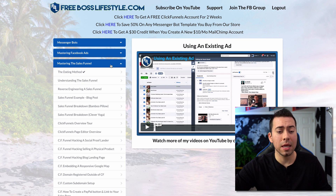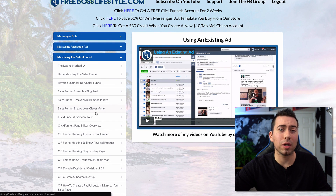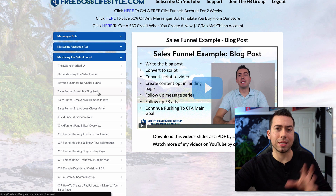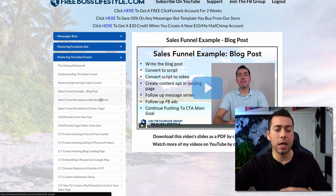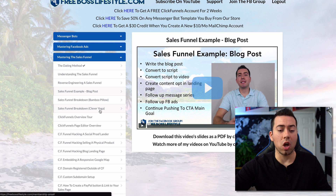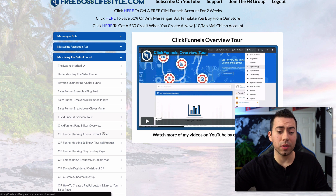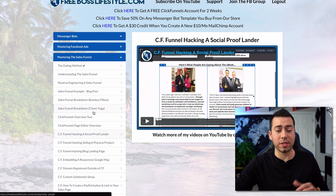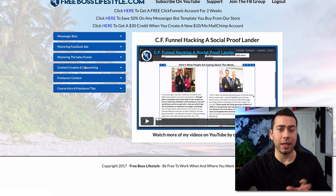Inside the Mastering the Sales Funnel section, this talks a lot about ClickFunnels and how to create a blog post style landing page. You want to drive cold traffic to a blog post and then have them move into the next steps where you introduce an offer through that blog post. We also talk about what's inside ClickFunnels, how to build funnels, and funnel hacking different funnels that are out there — a lot of content about the sales funnel and customer journey.